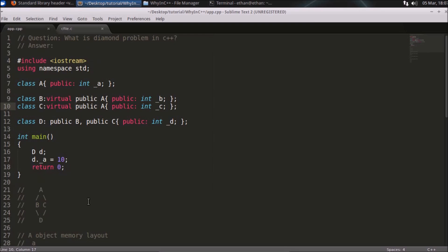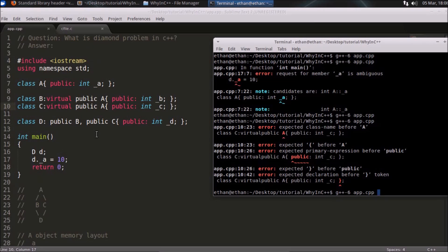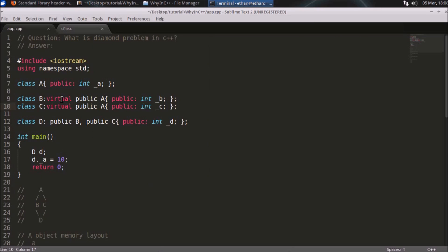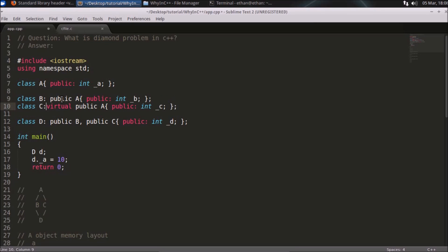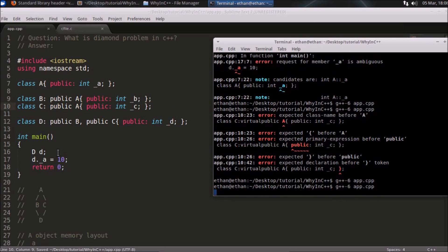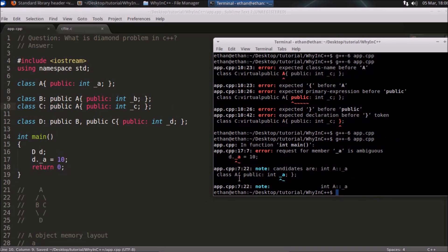This is diamond problem and this is the solution—virtual inheritance. Now you are accessing A and it is working. You can simply check that—see, it compiled. If you would have not written this virtual, it won't allow you to access A. Here we will just compile and check that—see, the error is coming.